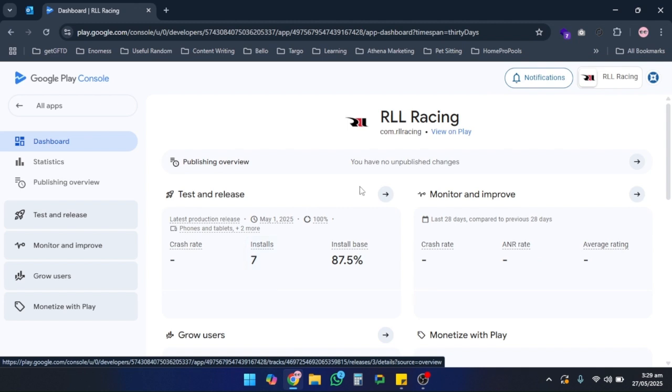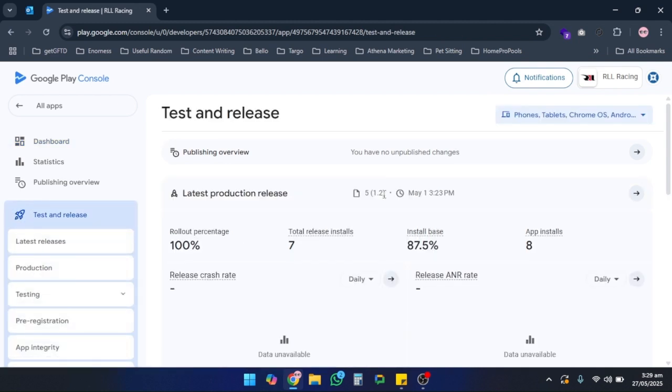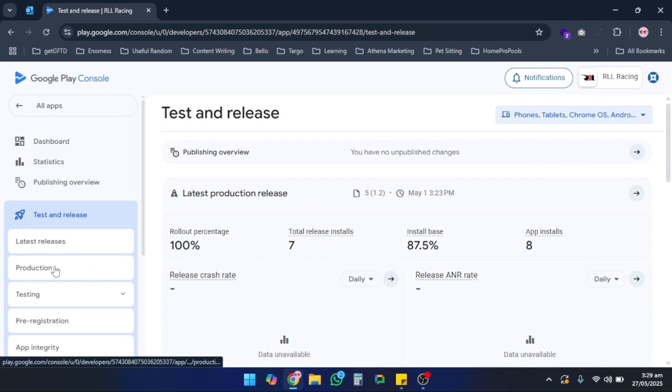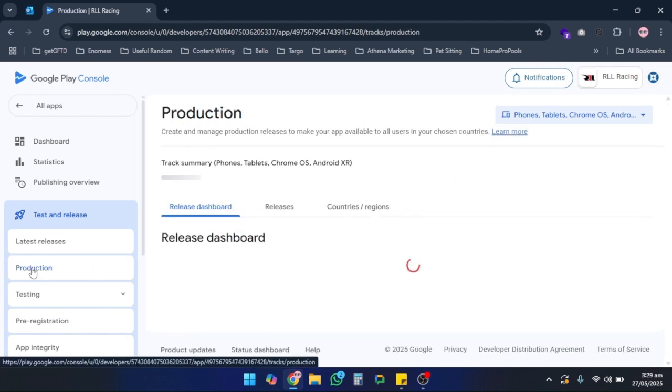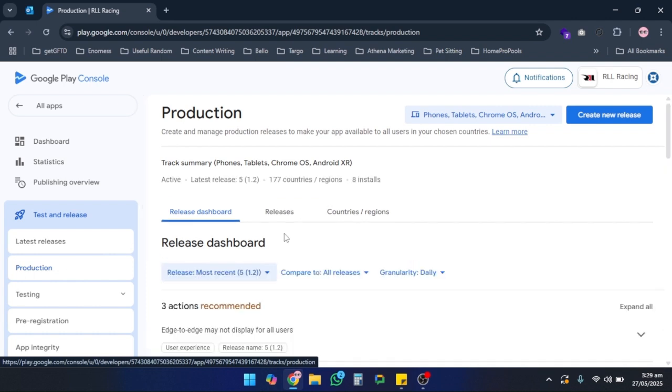Next, head to Test and Release, then click on Production, and then click on Create New Release.